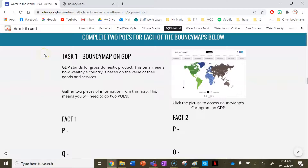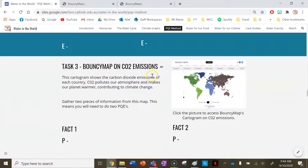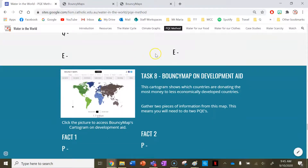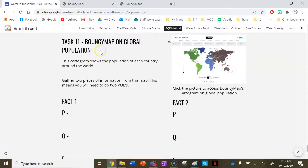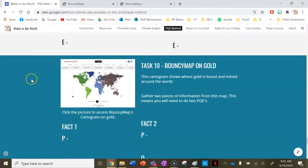For your task this lesson, we've provided 12 different Bouncy Maps. You need to complete two PQEs for each one. First there's a bouncy map on GDP — Gross Domestic Product — which means how wealthy a country is based on the value of its goods and services. There are also maps on rice production, CO2 emissions, cows, chickens, coffee production, slavery, developmental aid, how many Catholics are in the world, gold production, population, and solar energy.